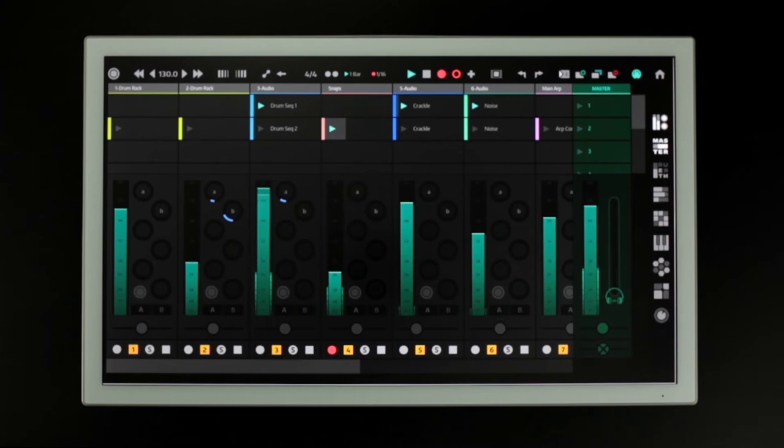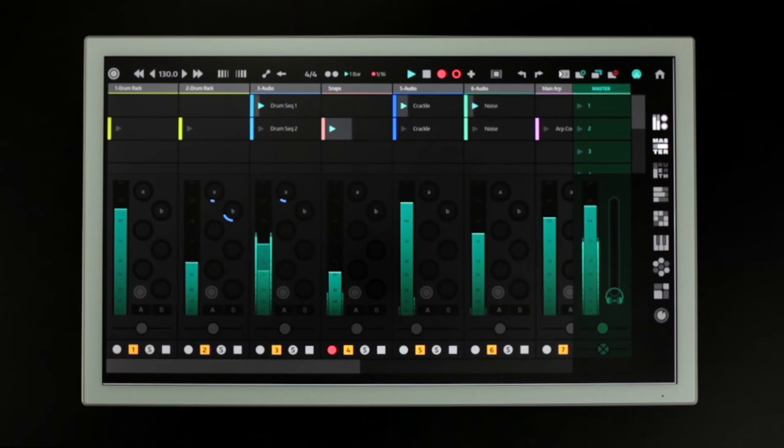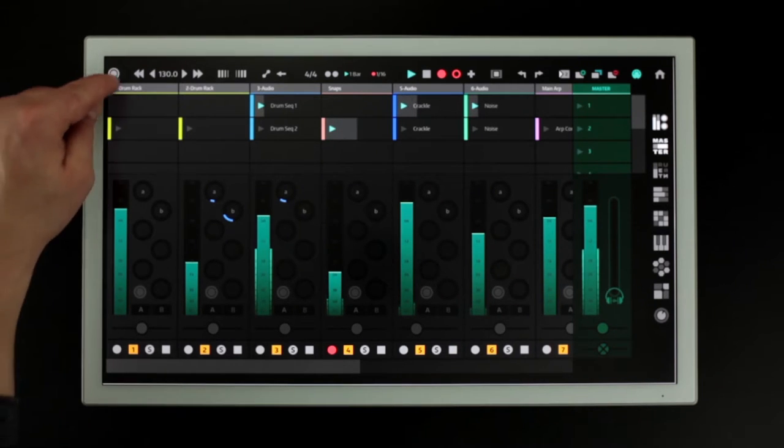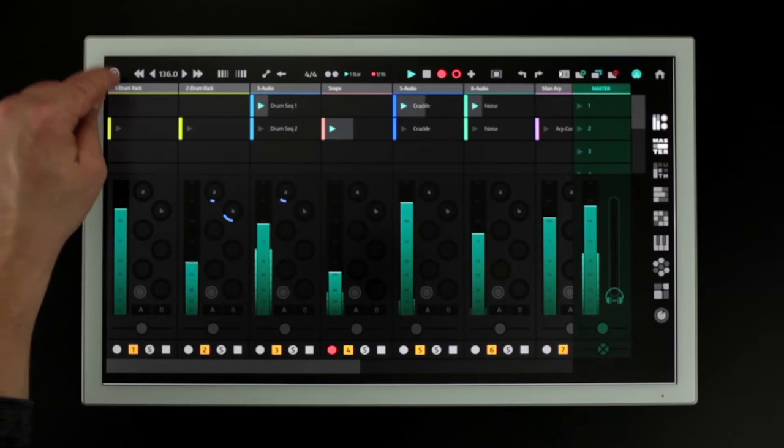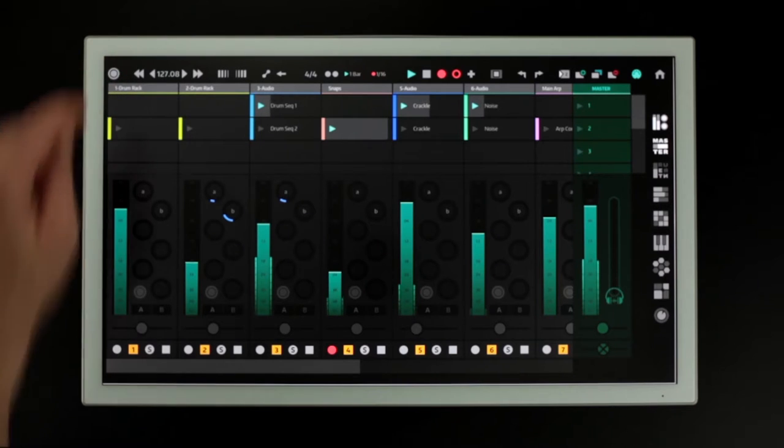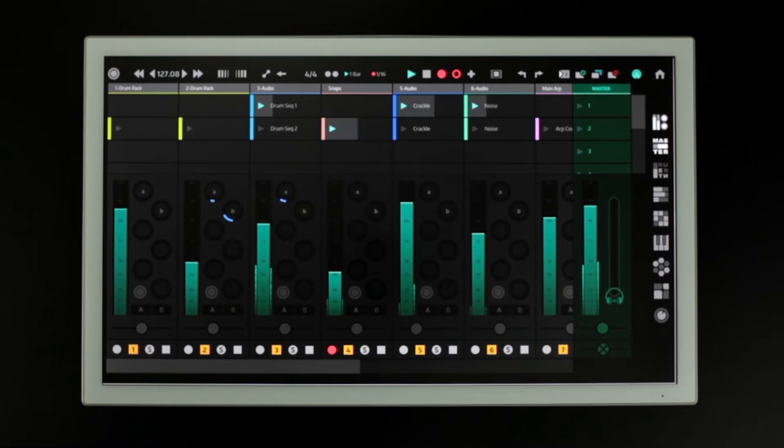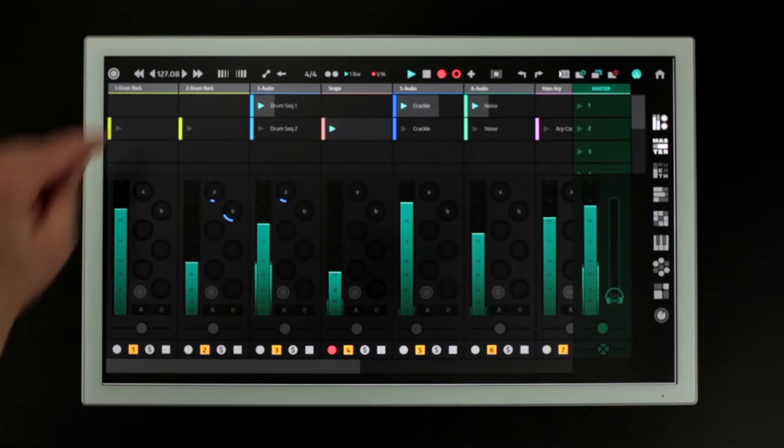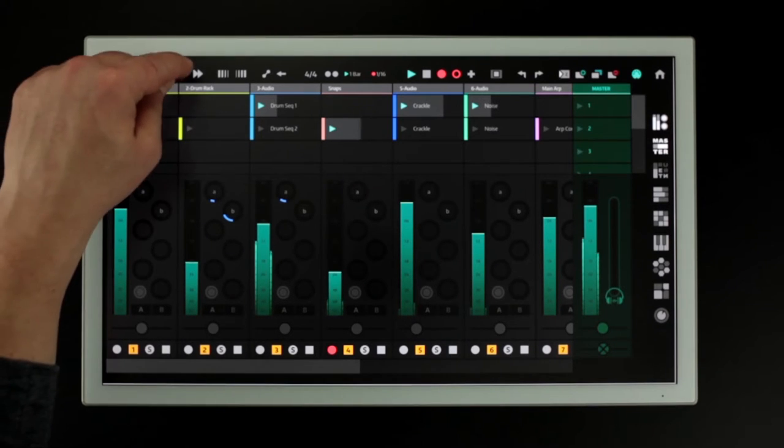There are two options for setting tempo. You can tap this button or use these to jump in increments of 1 or 10 BPM.